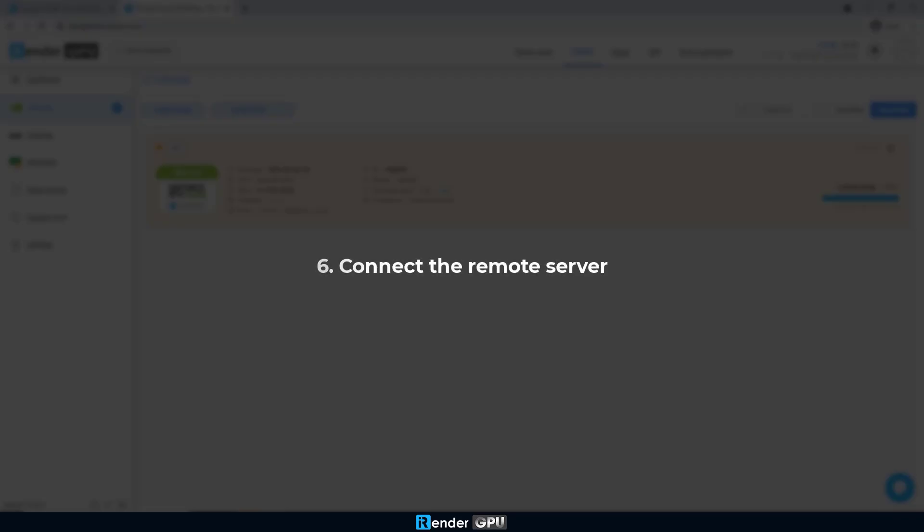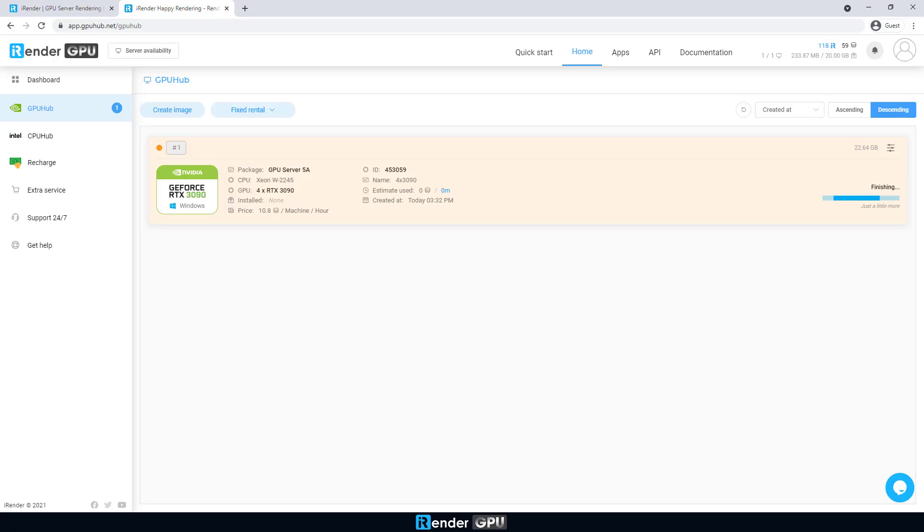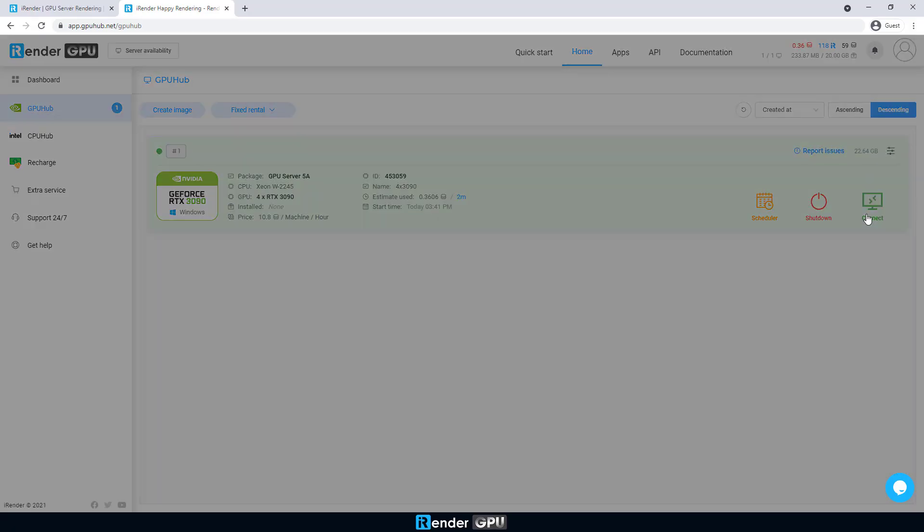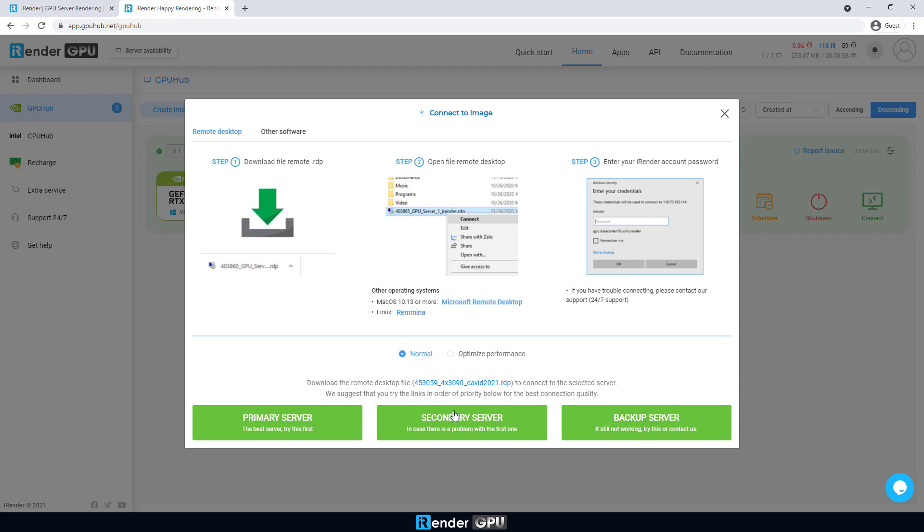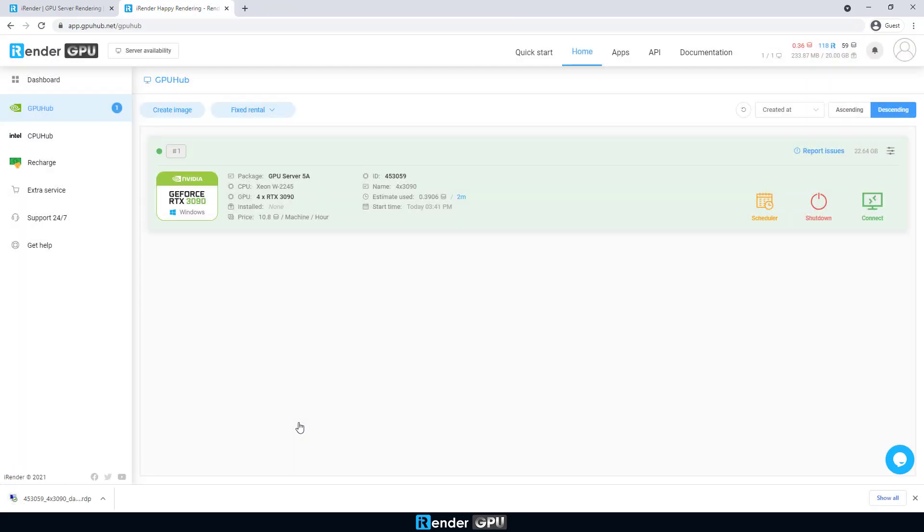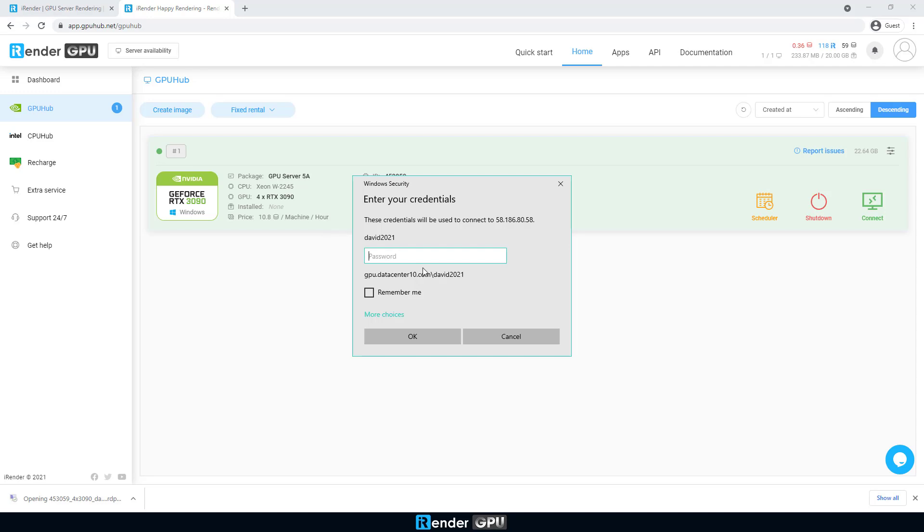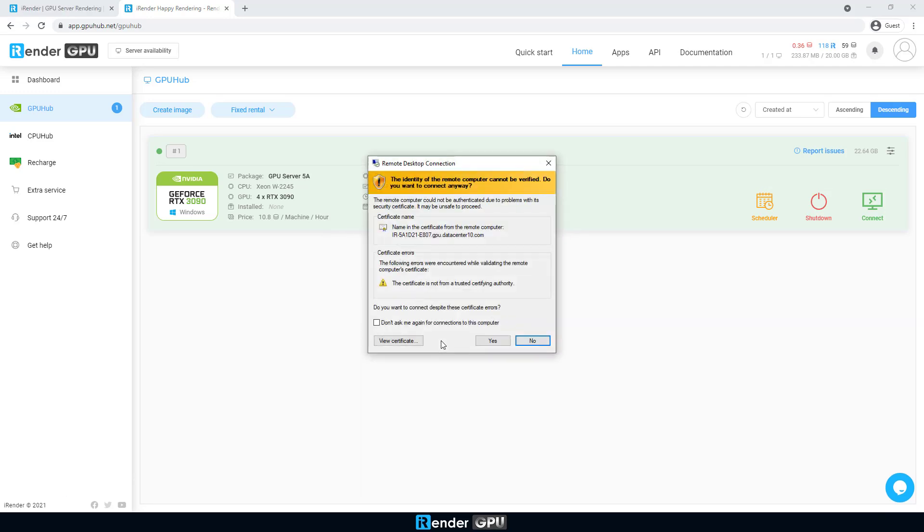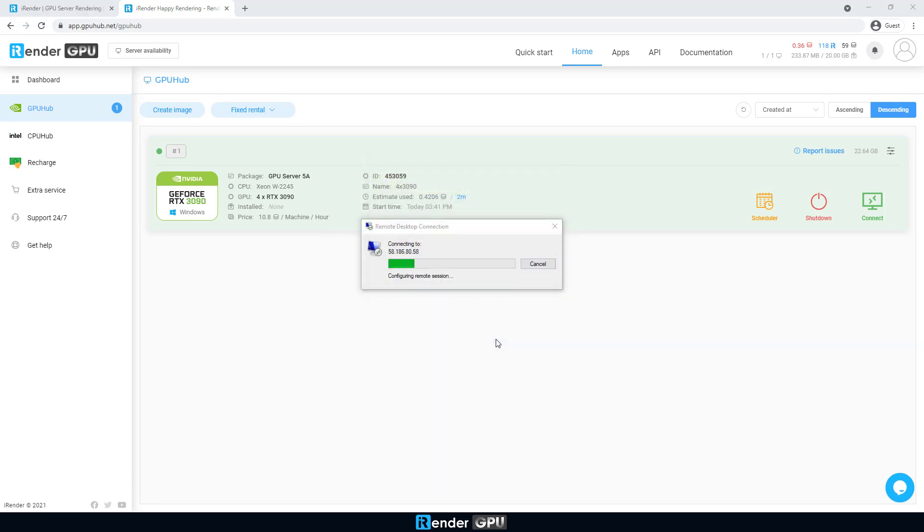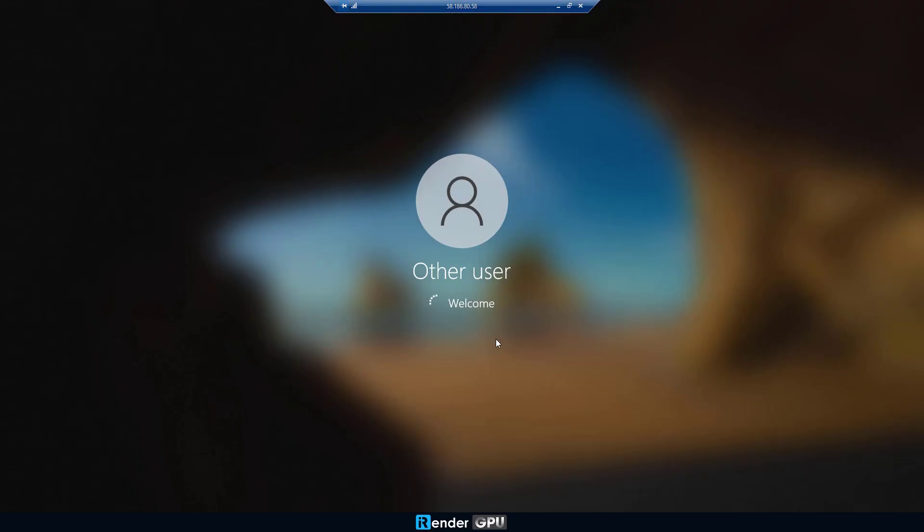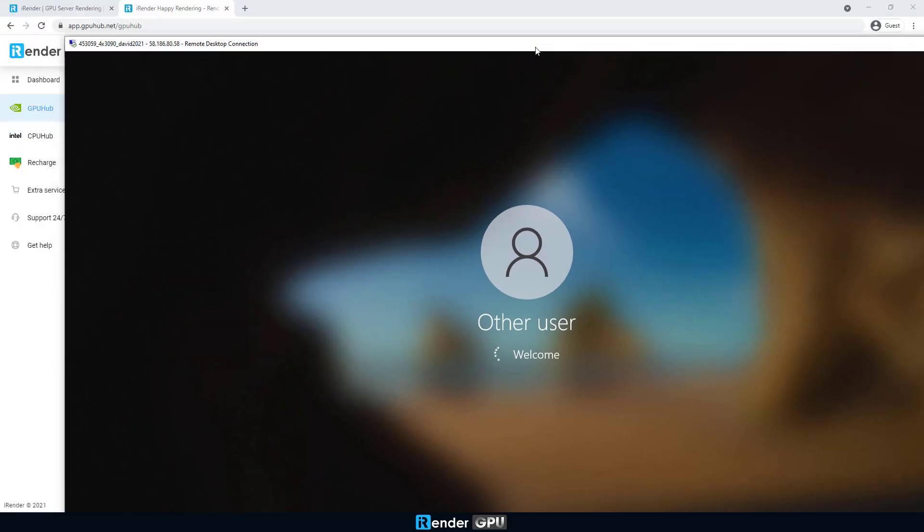After the image is booted successfully, it means the remote server is ready to use. Notice that our system starts charging you with this step. Click the connect button to download the remote desktop connection file. Enter your credentials to connect to the remote server.